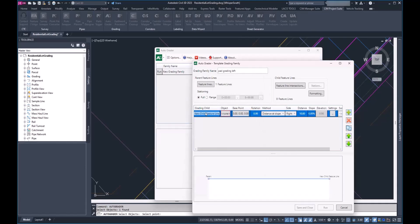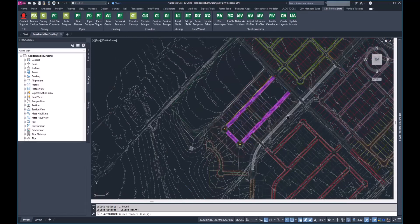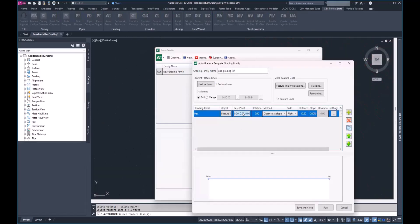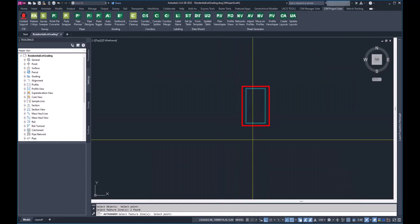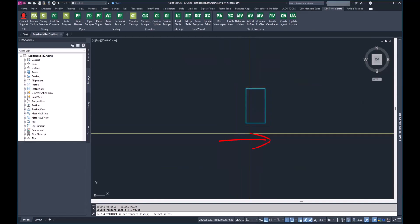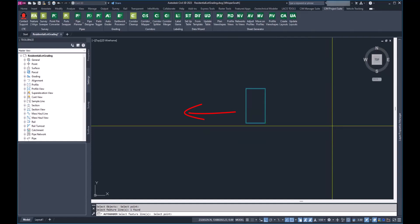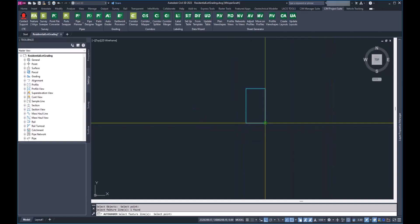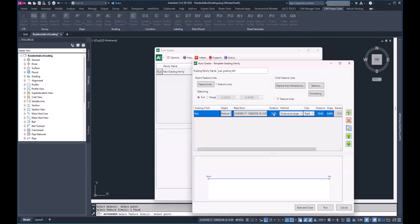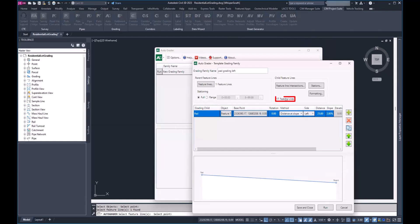I'll hit the green plus button and call this our pad. I'll select the object — this feature line — and set the base point where we want to insert it. Since we're on the left side and the direction runs east to west, we want to insert at the corner on the high side. Rotation stays at zero. We'll set a distance and slope: on the left side, 25 feet going up at two percent. You can see right here it's telling me it's going to create 17 of those features for us.